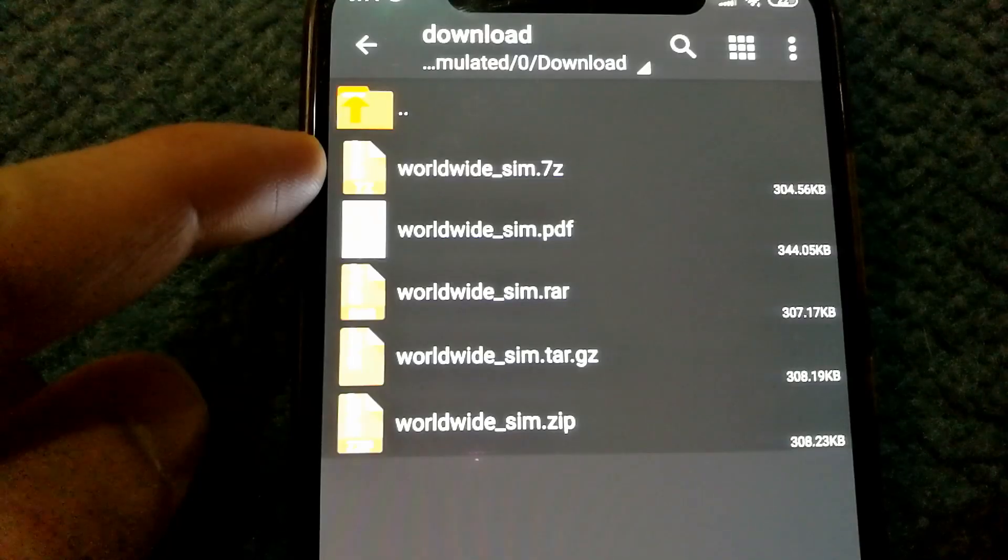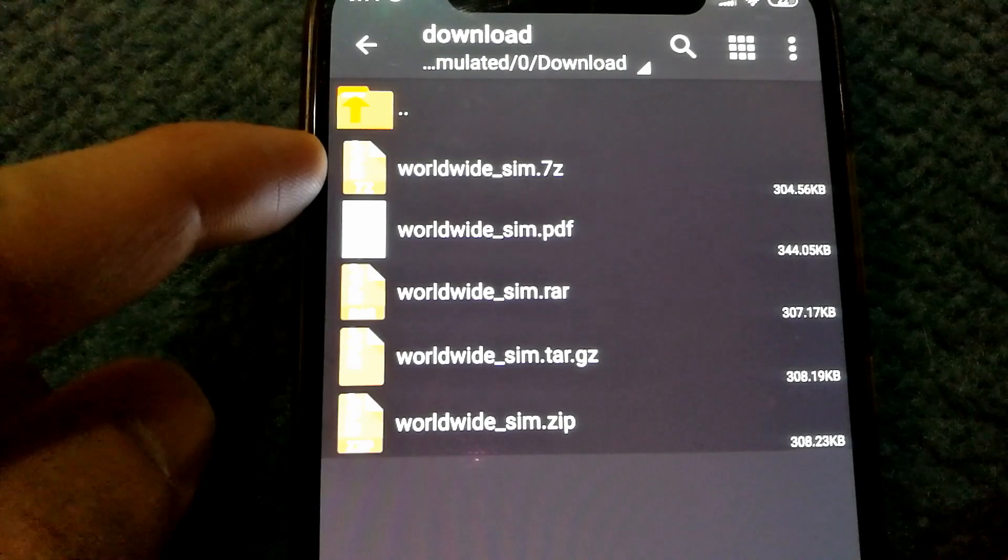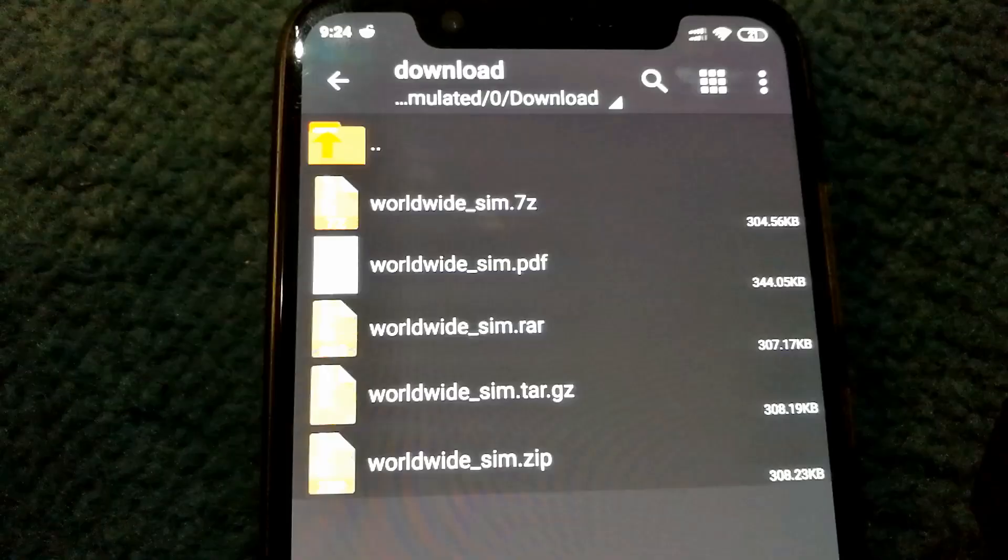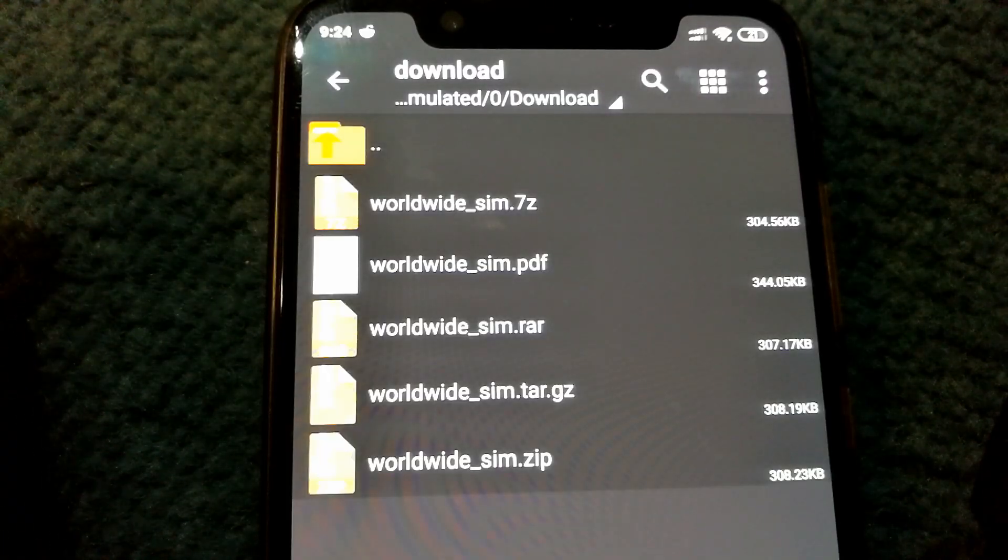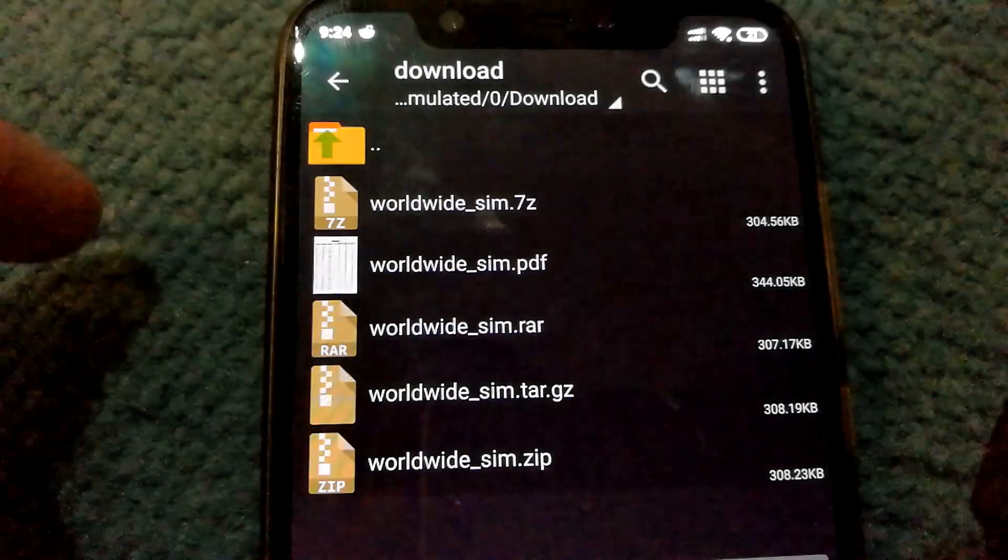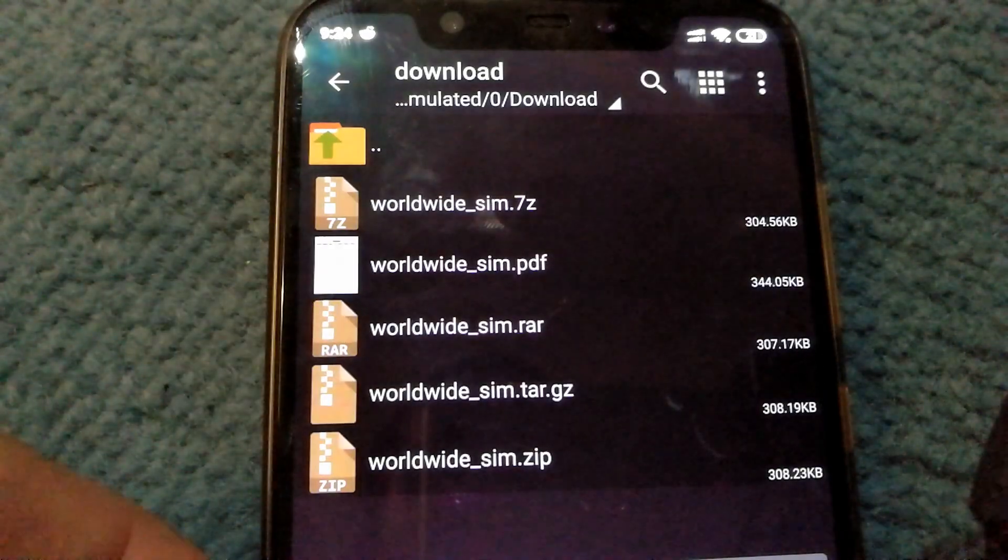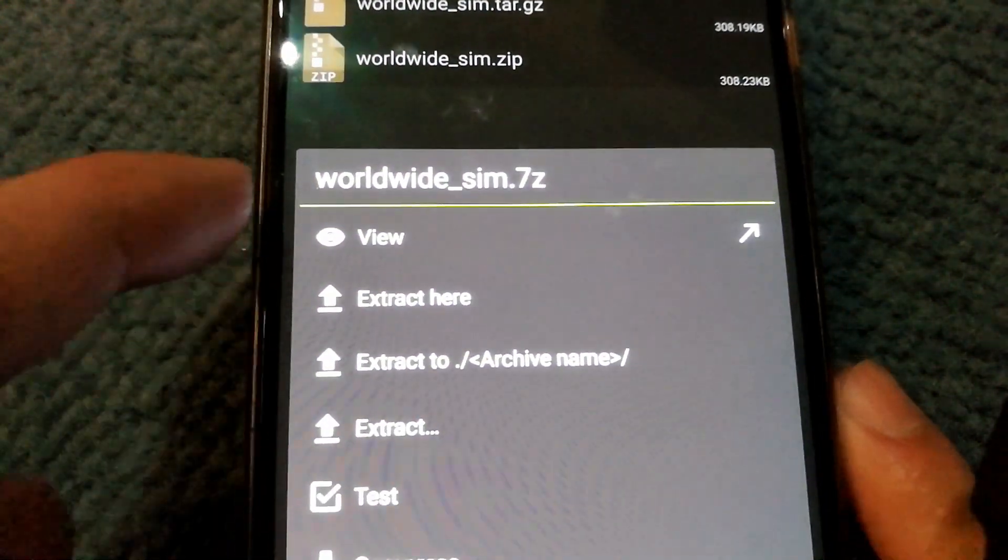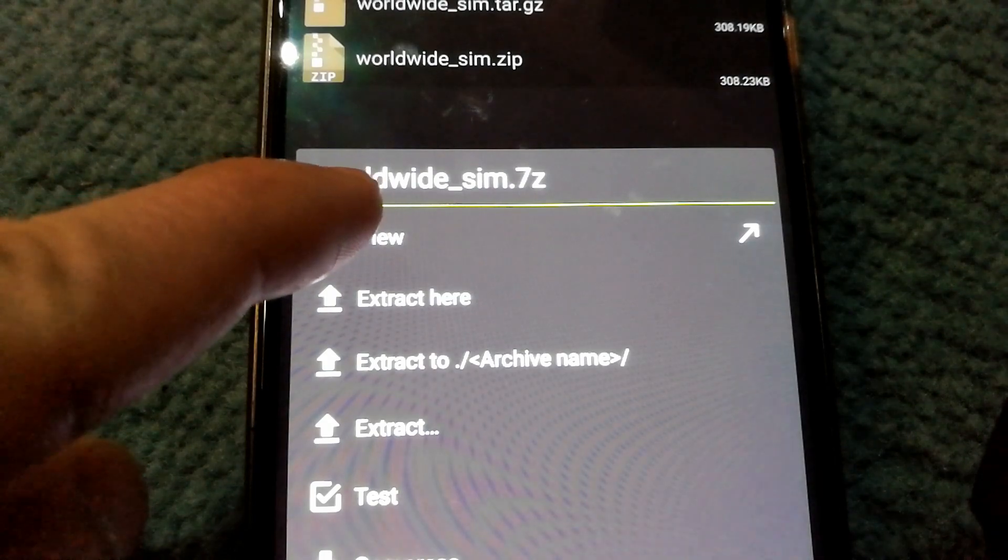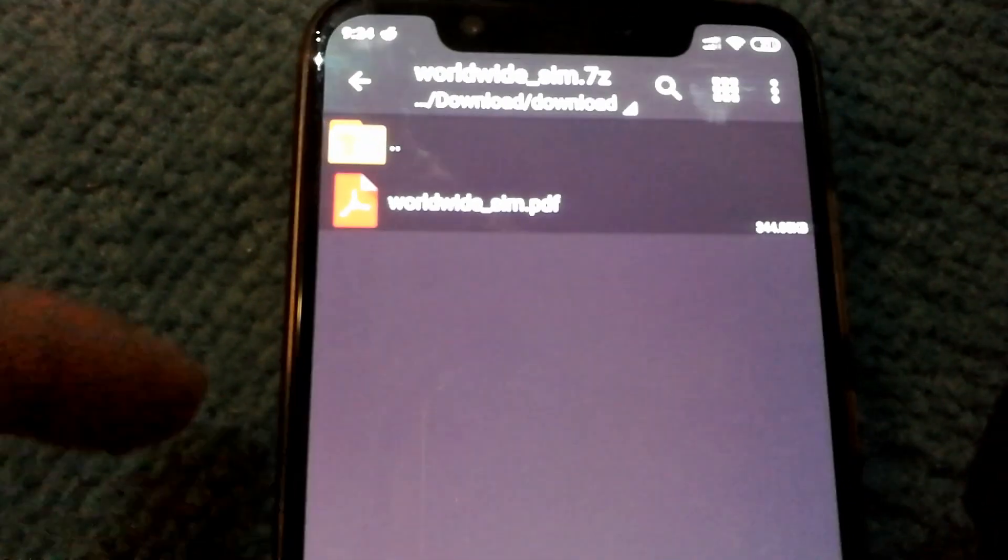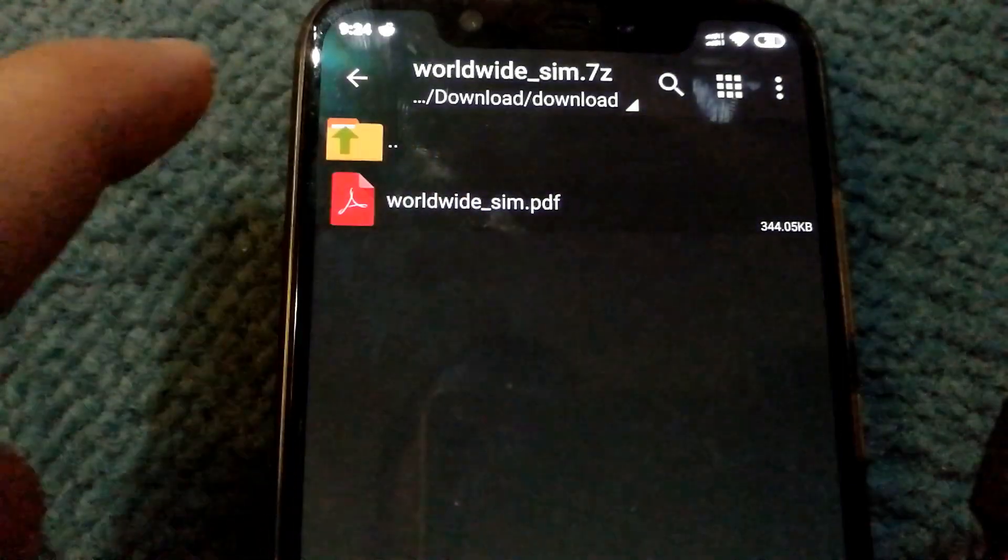Now you have your compressed file in 7-zip format. If you want to open a compressed file, all you have to do is just tap on the file and you'll get the menu where you need to select view if you want to view the contents of the file.